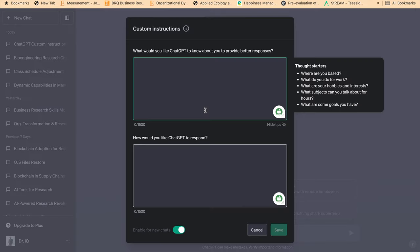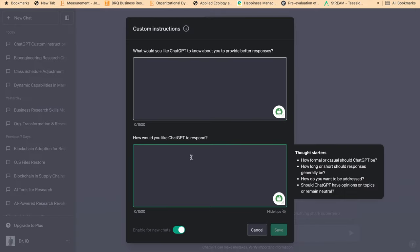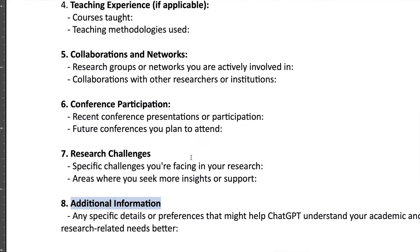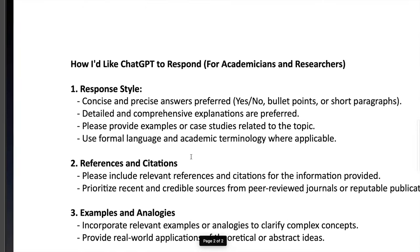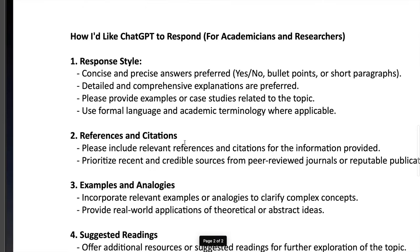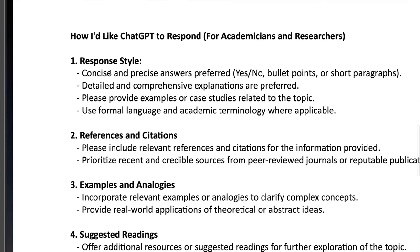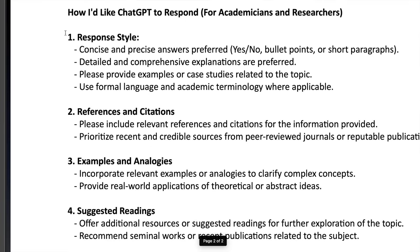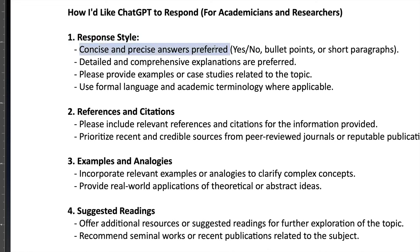And then the second one is about how would you like ChatGPT to respond? Now this is another important instruction. So I have created this response style: what you like - do you like concise, precise, or bullet points, or short paragraphs, the way you like your answers. Because most of the time I like headings and subheadings for my replies.